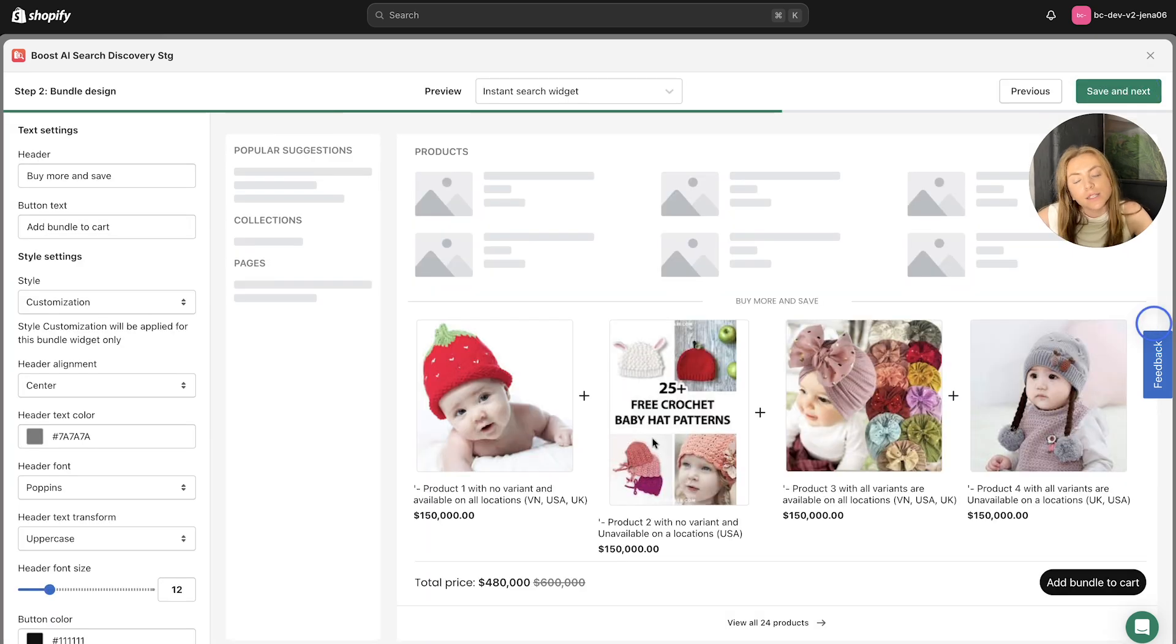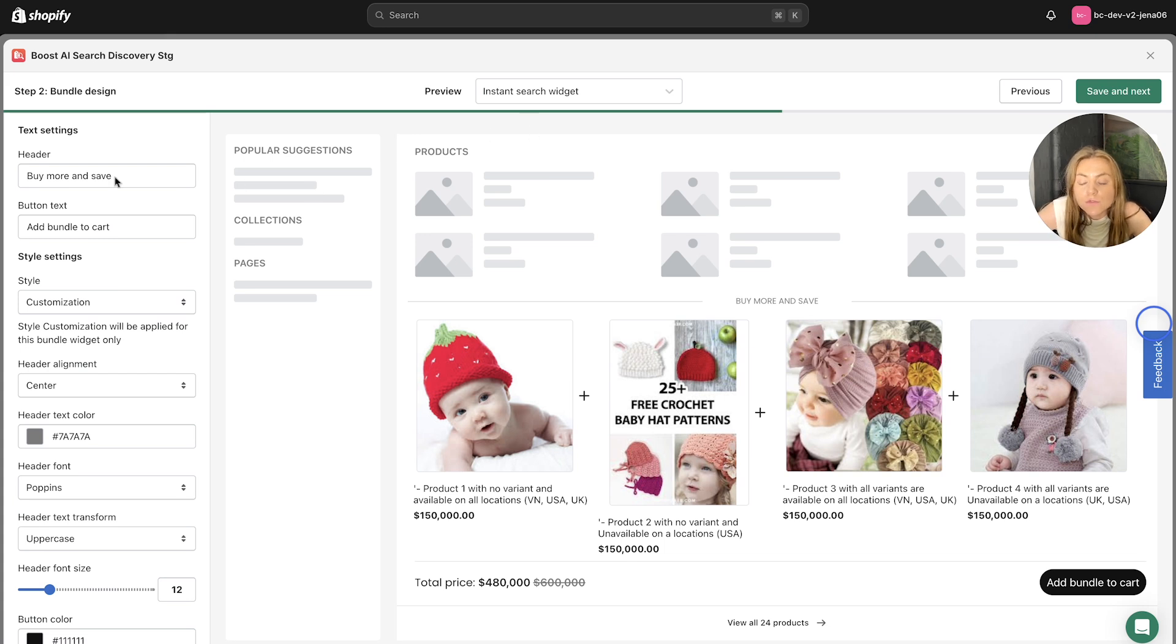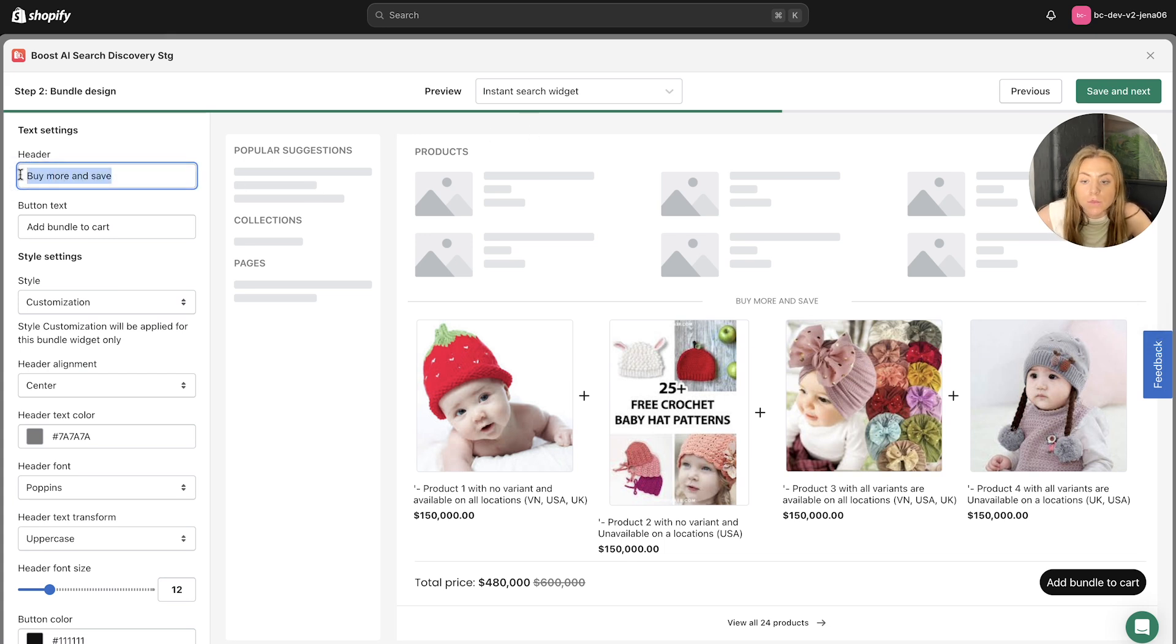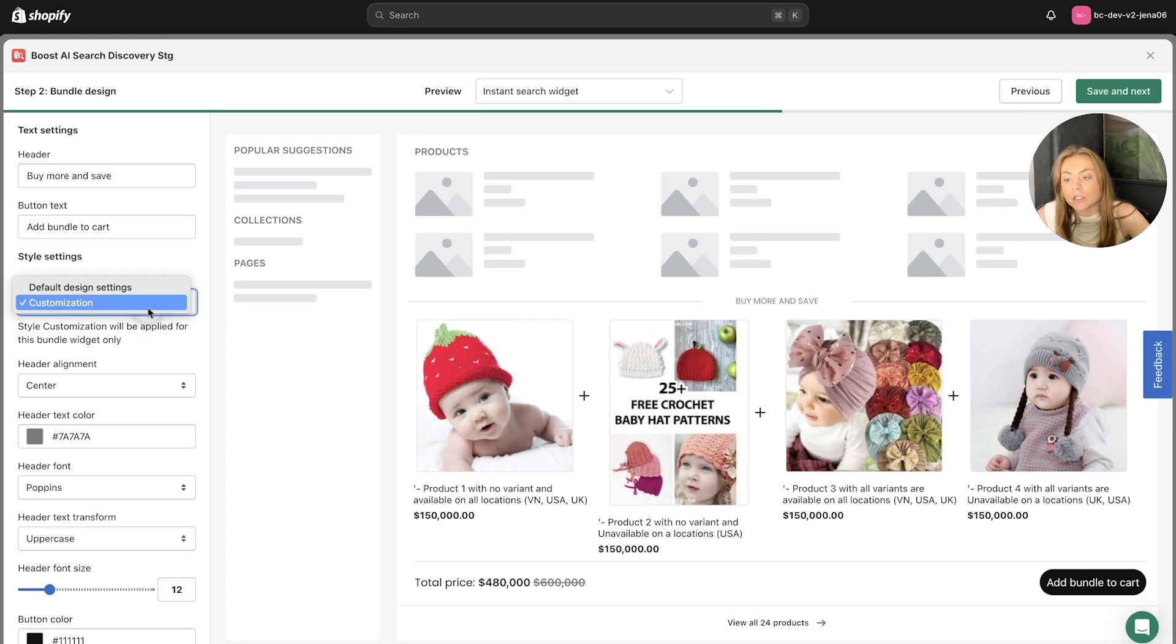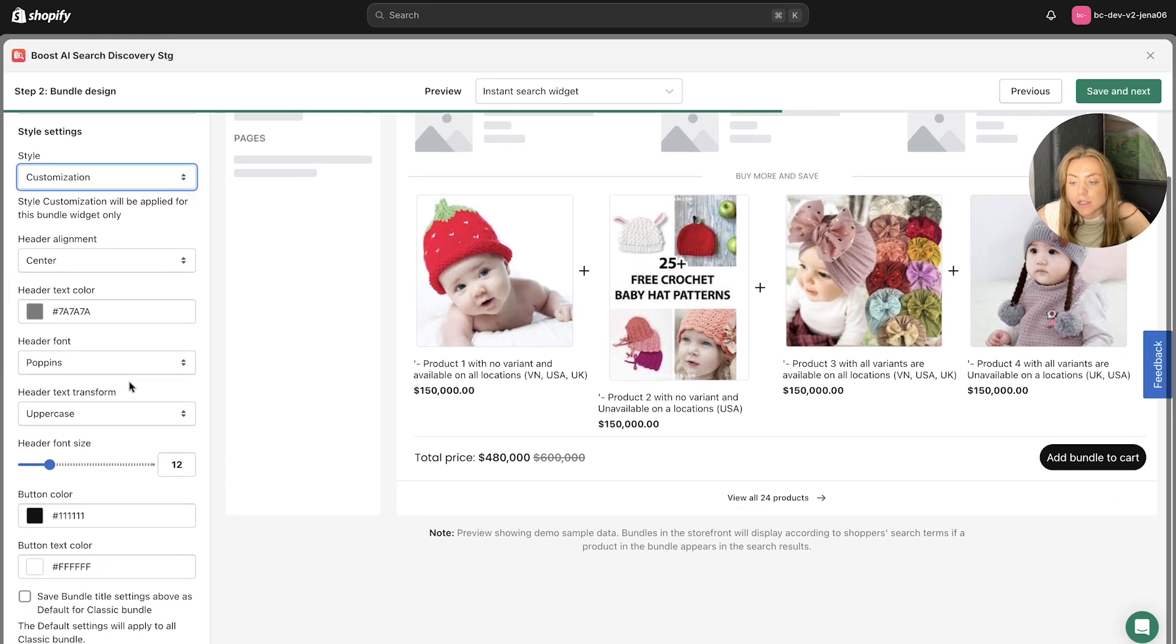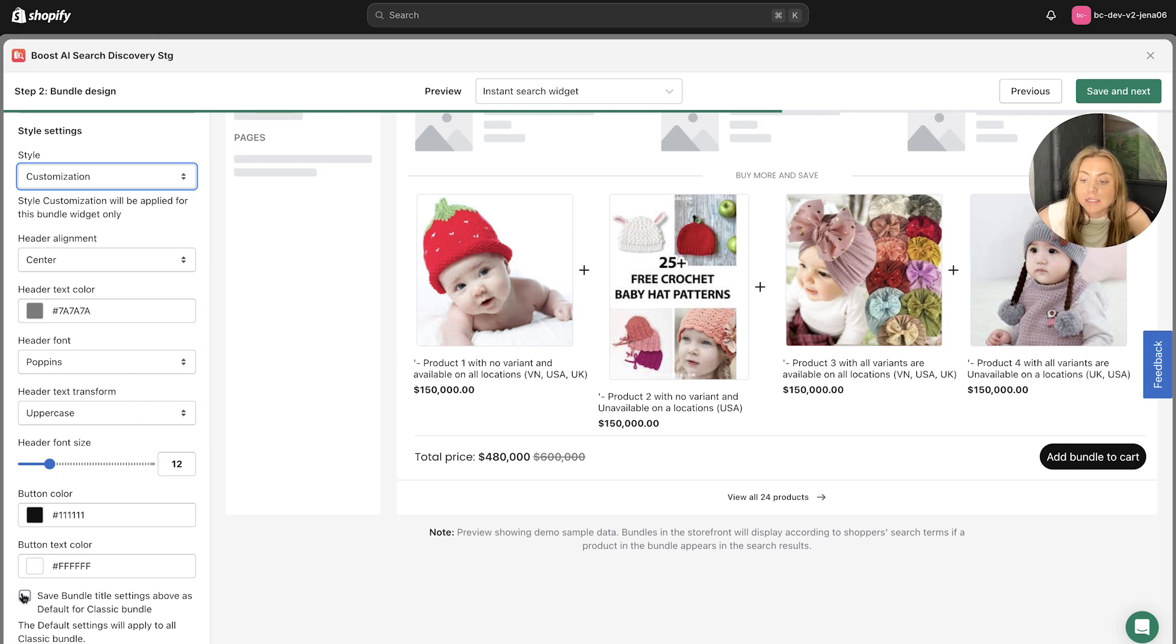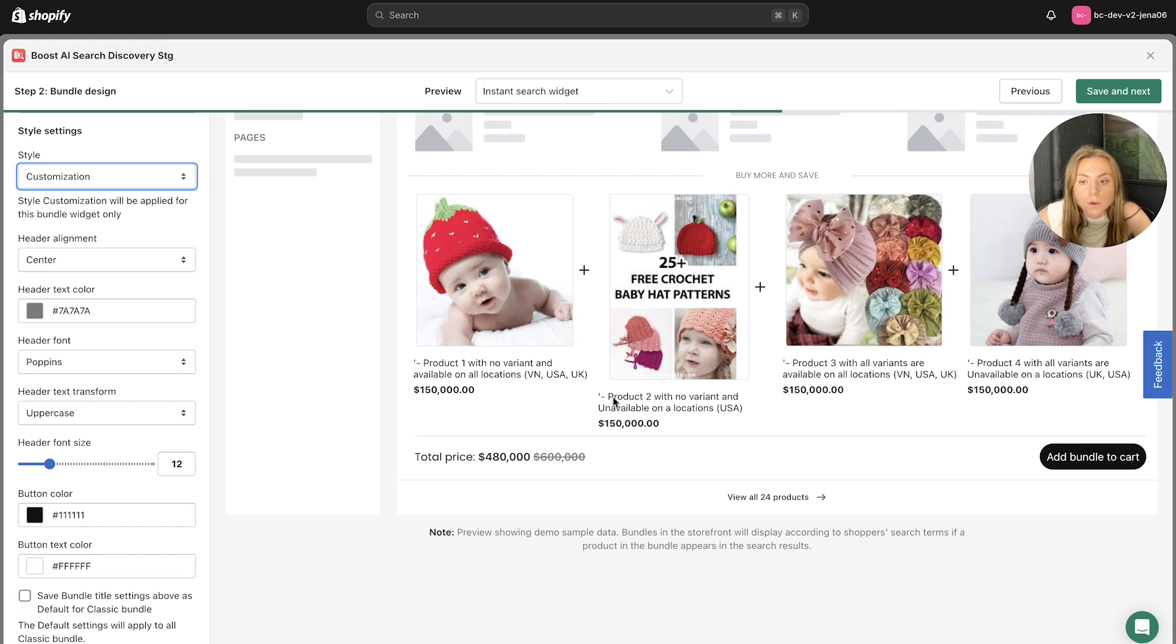Step two in setting up your bundles is the bundle design. So you can edit this and preview this from the section. So you can change the header to be more bundle specific, you can change the style of the customization elements, the header color and the text, the font. And you can save the bundle title settings as a default for classic bundles if you want to create multiple.